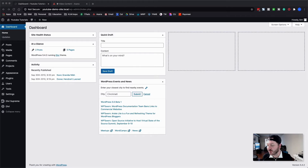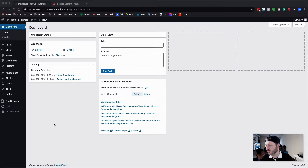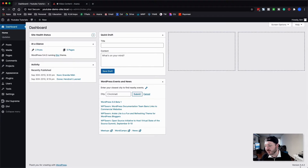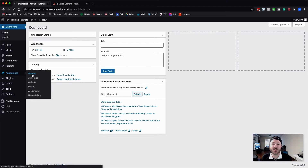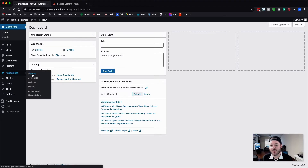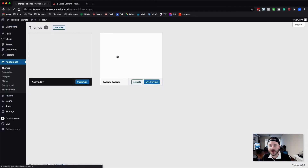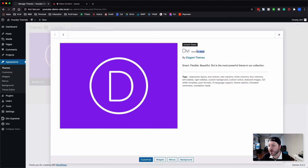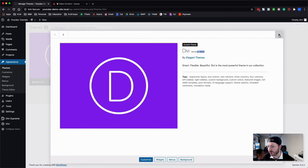We're here in the back end. The way we start all these videos, I want to show you the versions of what we're using. WordPress is 5.4.2. We're going to jump over into the themes and show you the version of Divi we're using as well. We've got version 4.5.0 as of July 2020.